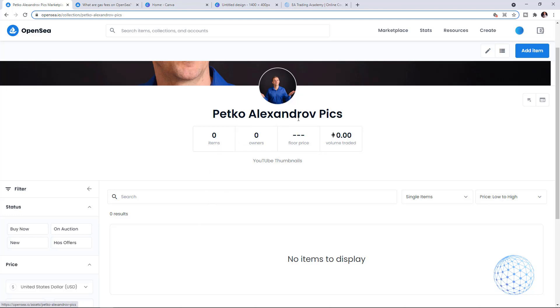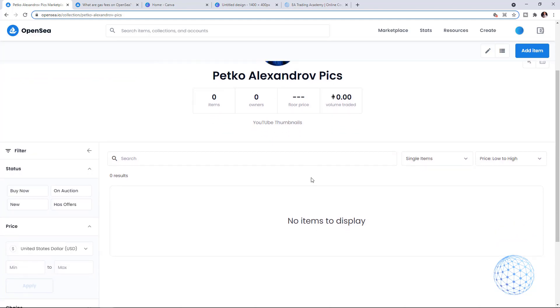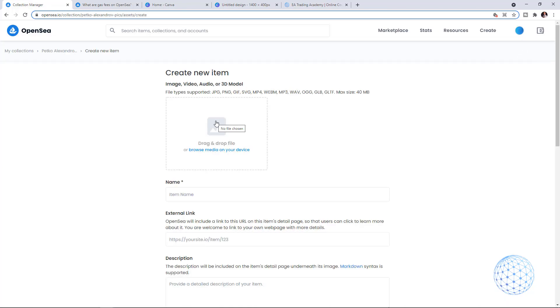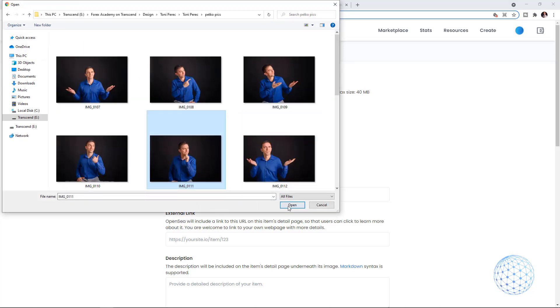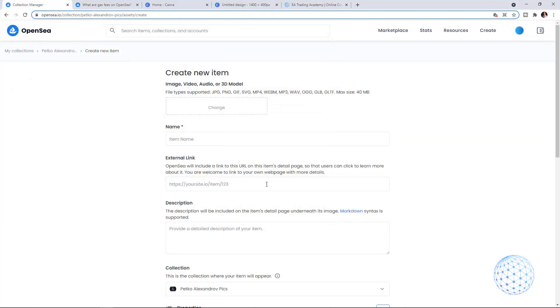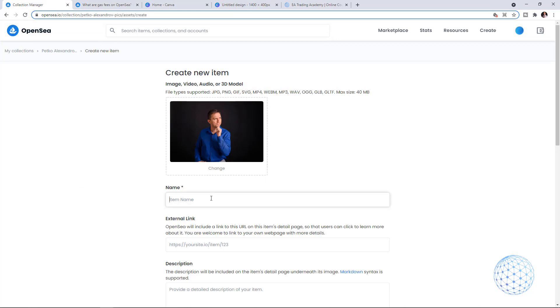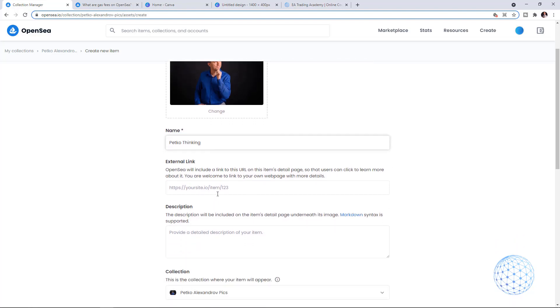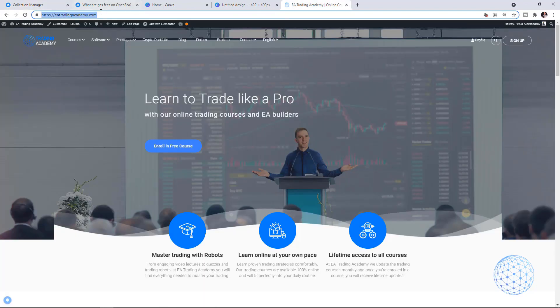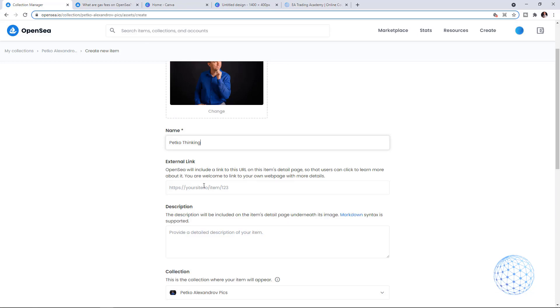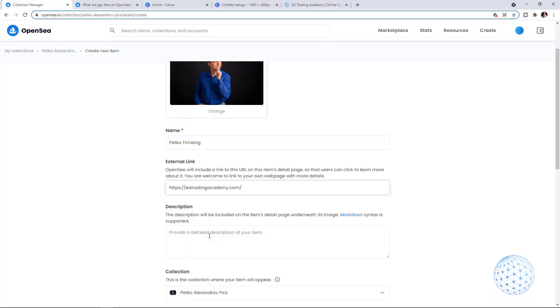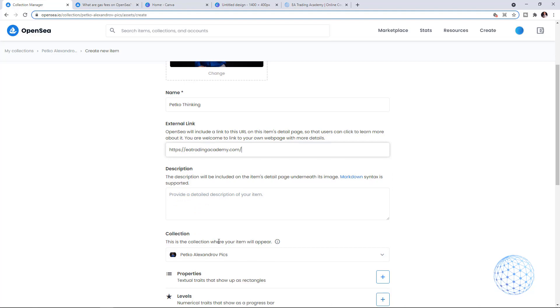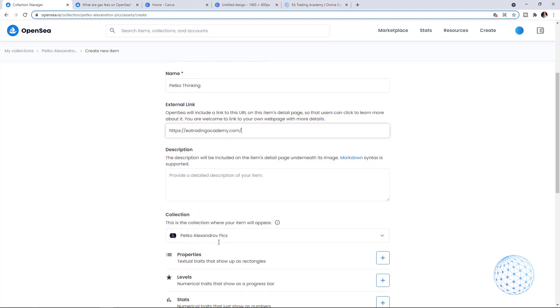Now I have the Petko Aleksandrov picks collection where I can add the items. On the right corner you can see add item. Here you can create your NFTs on Polygon without any gas fees. I'll keep uploading those pictures of mine and name, for example, that NFT Petko Thinking. Then I have an external link, it could be to the website where you store your art. I'd always suggest having a website if you're serious about it.